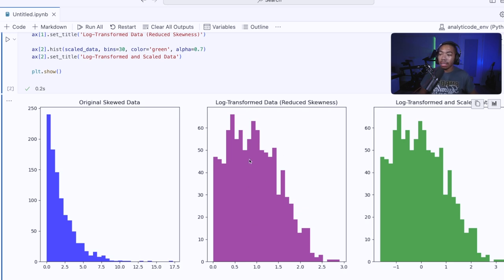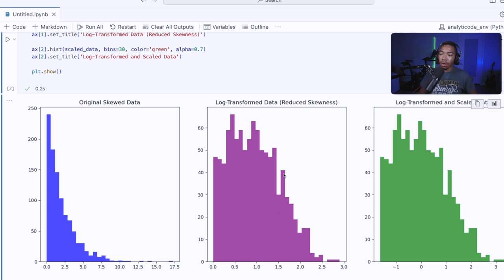So the mean is not quite zero, it's probably around one or between 2.5 and one, but we see we've addressed the large skewness that was present before.